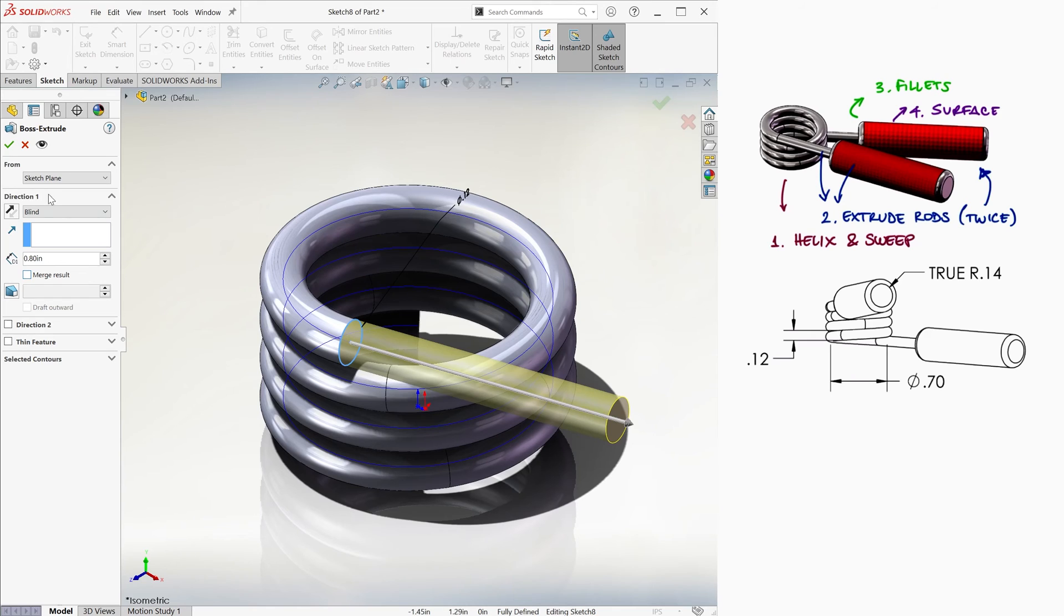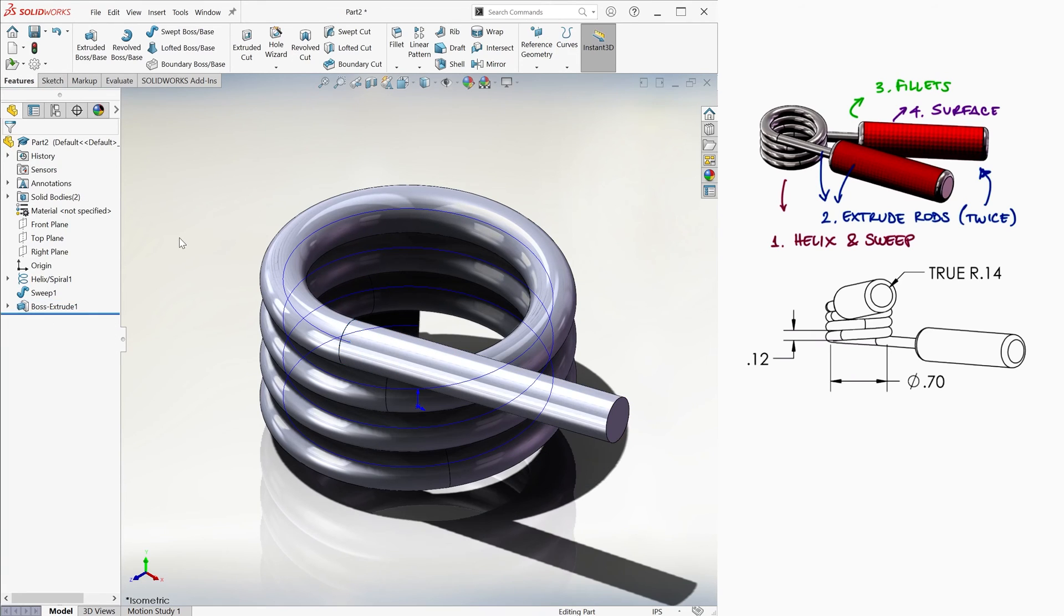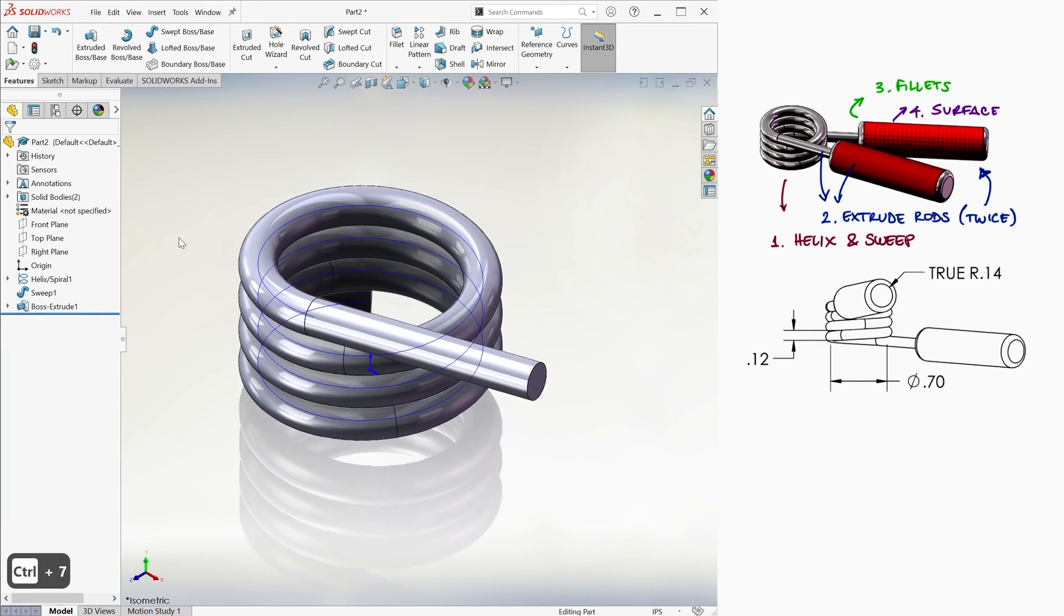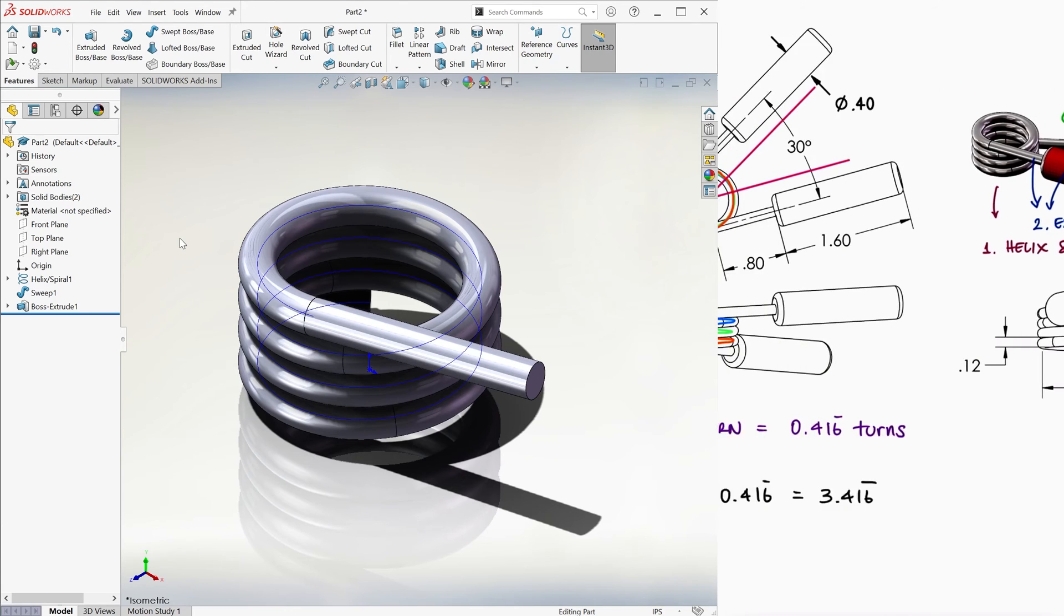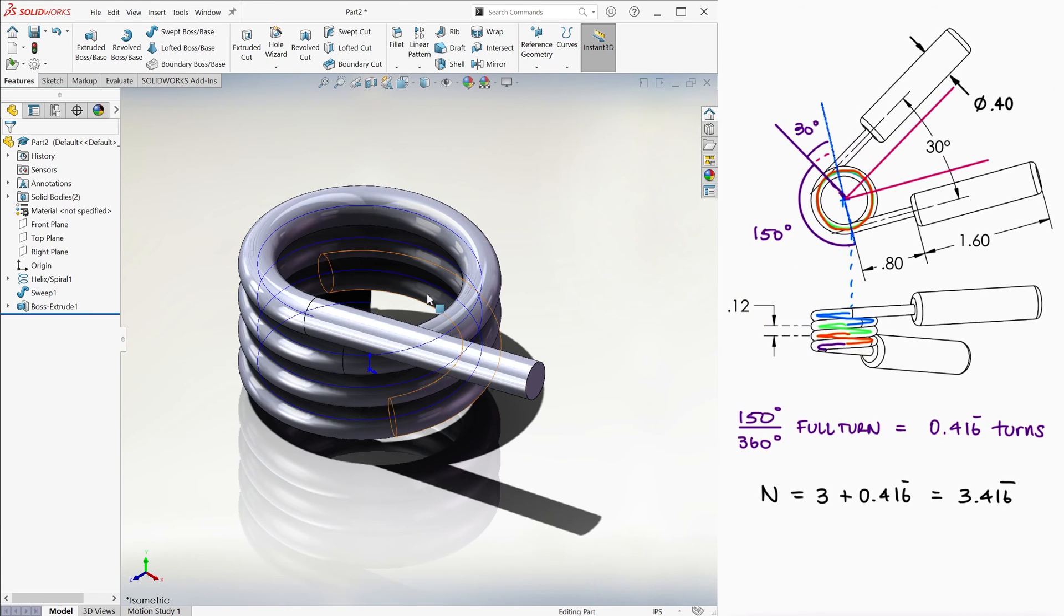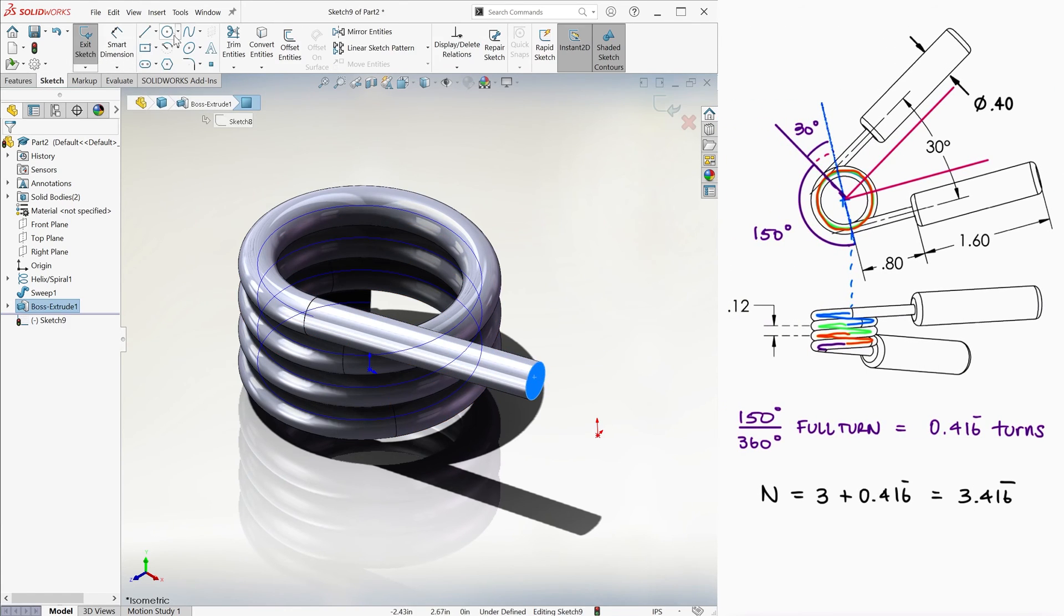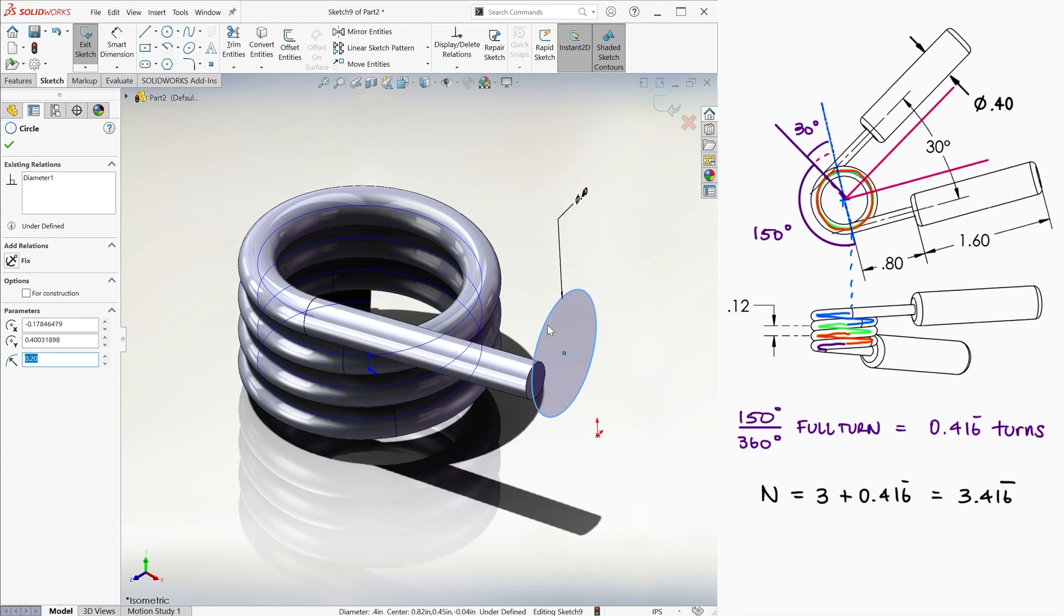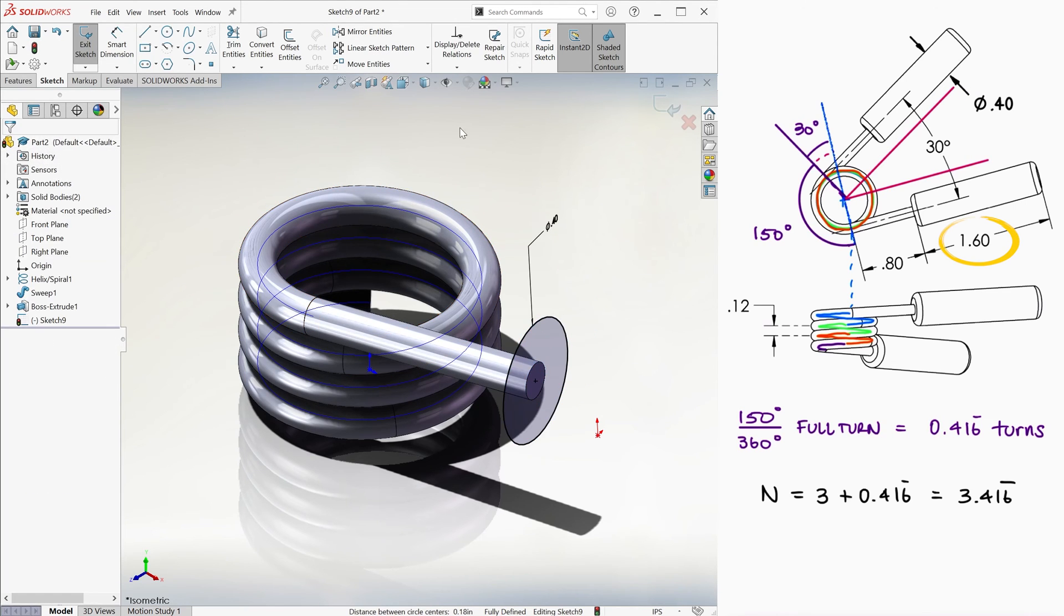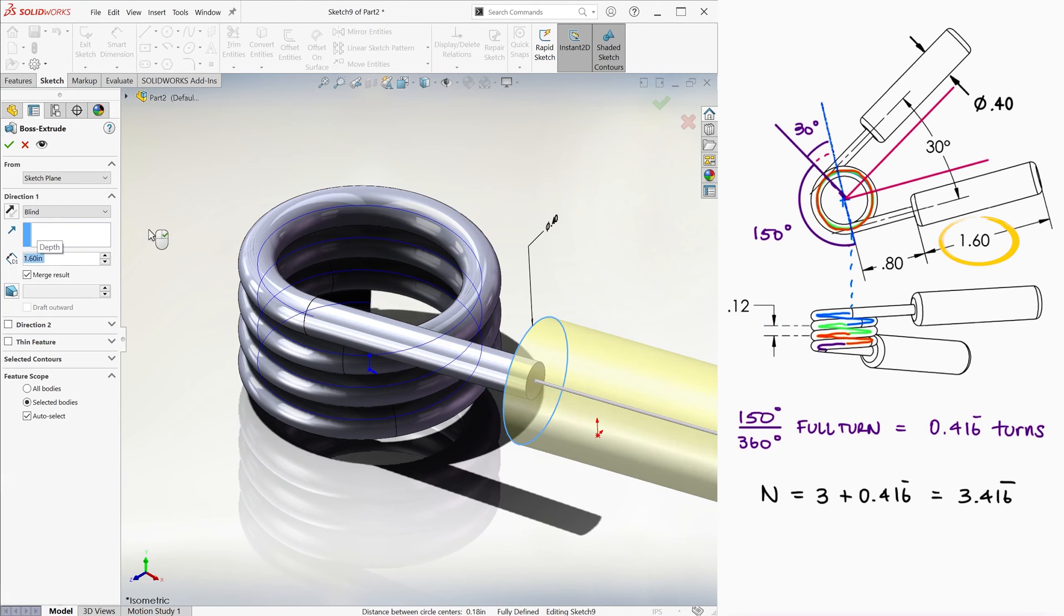Otherwise, this can result in a zero thickness geometry error, which we'll learn about later. And now we repeat this process for the handle itself, this time using a diameter of .4 for the circle, and an extrusion length of 1.6 inches.